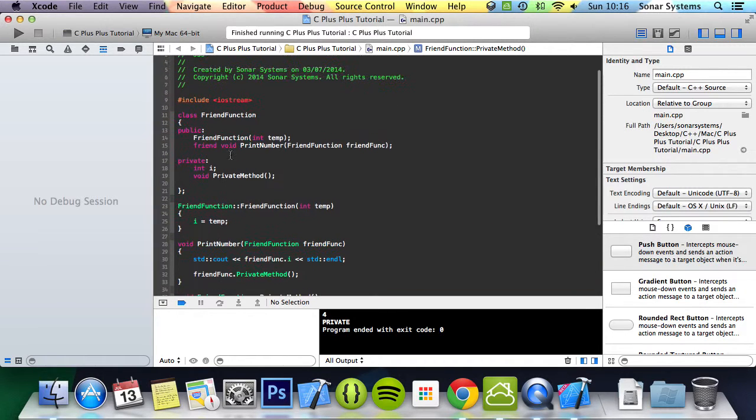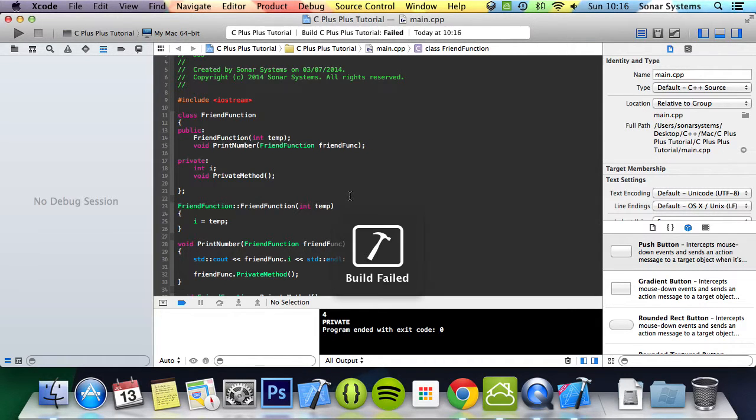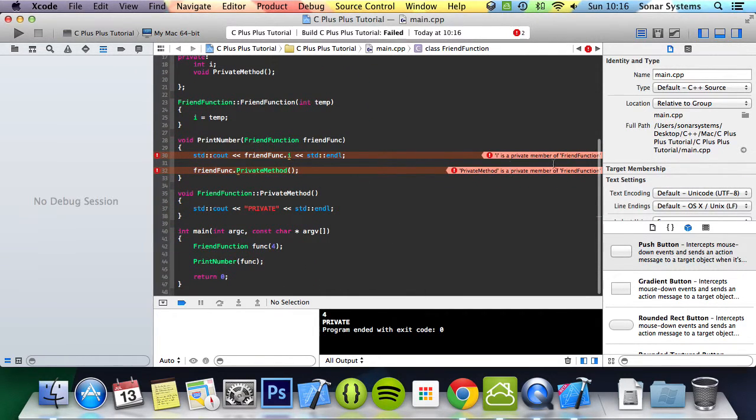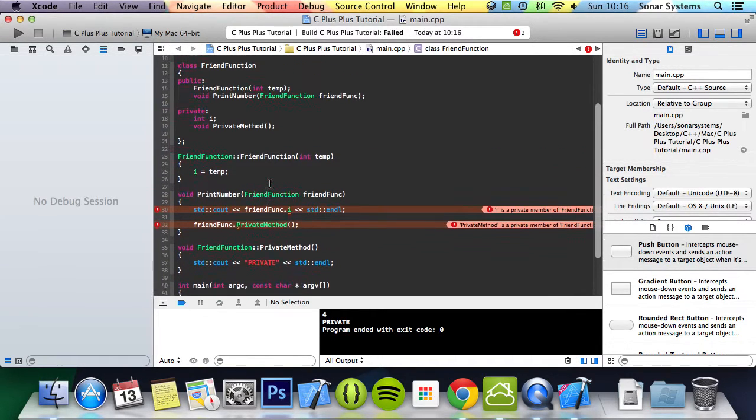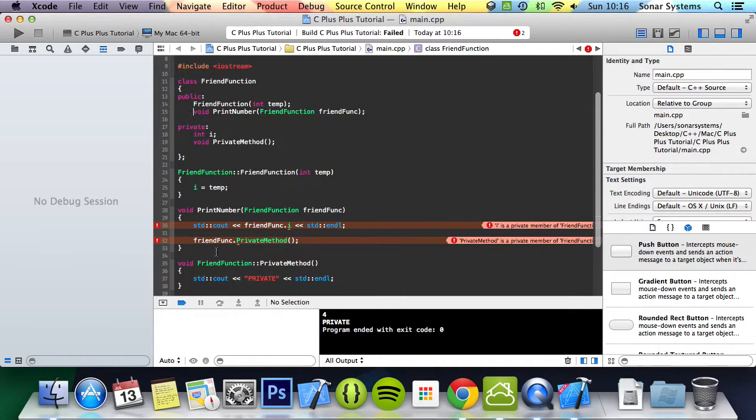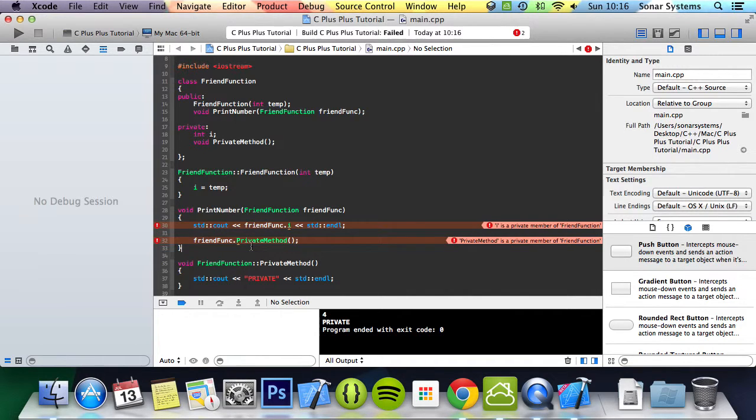If we were to just get rid of friend and run this, we got build failed. It says i is a private member of friendFunction, privateMethod is a private member of friendFunction. As you can see, if we get rid of the friend keyword here, it can't access i and privateMethod anymore because it's not a friend of it.